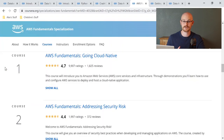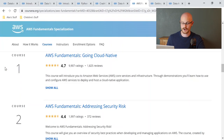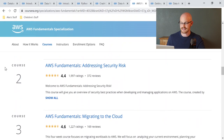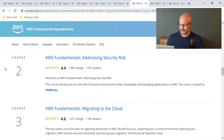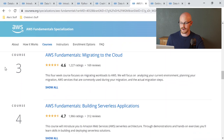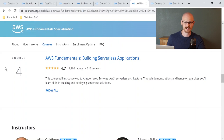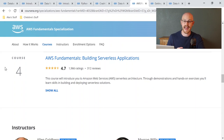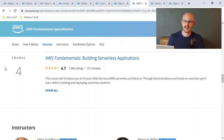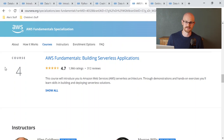The AWS Fundamentals Specialization covers four courses: Going Cloud Native; Addressing Security Risk; Migrating to the Cloud; and Building Serverless Applications. This was the first cloud platform course I ever took and I understood everything as I walked through it. I felt like I knew AWS a lot better after taking this course.